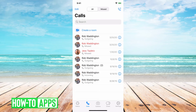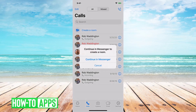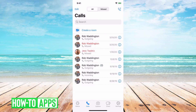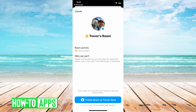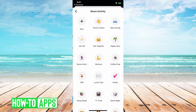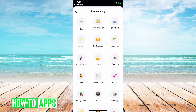So you just pull down if you don't see it automatically, and then you can tap 'Create a Room.' Then it'll say, okay, do you want to continue in Messenger? And yes, we do. Then you can set a room activity if you want to do a certain type of theme or activity.